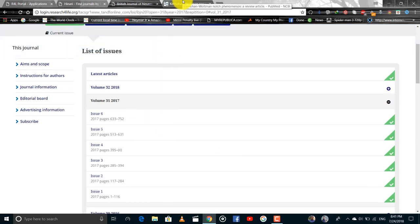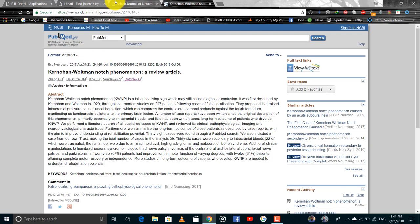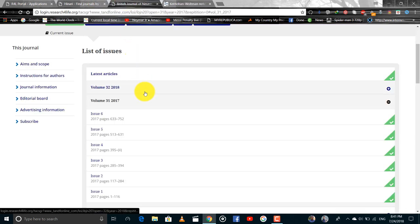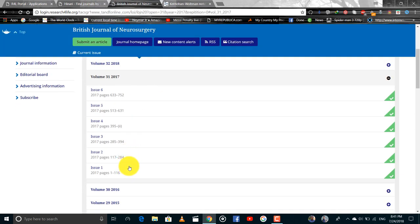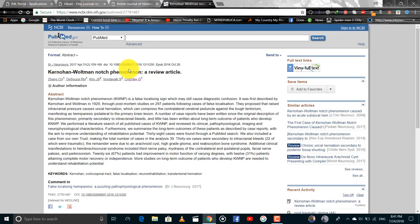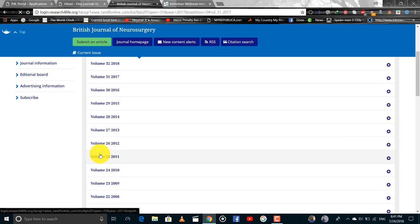And it is from April 31st, page number 159 to 156. 159 to 156, it is in issue 2.